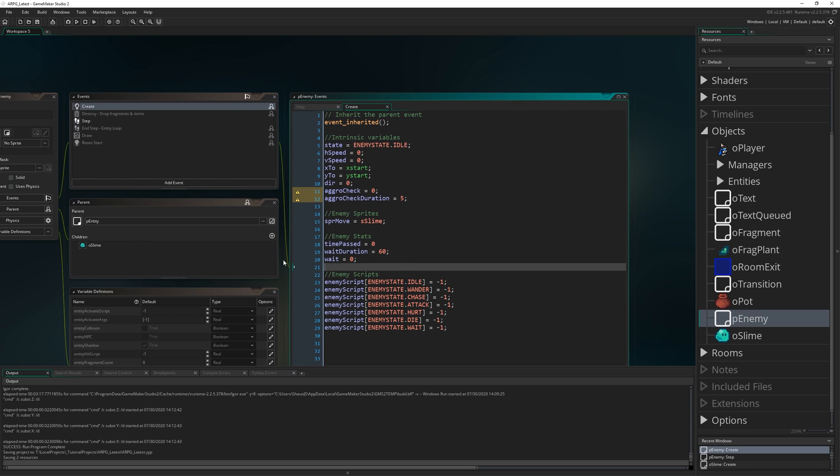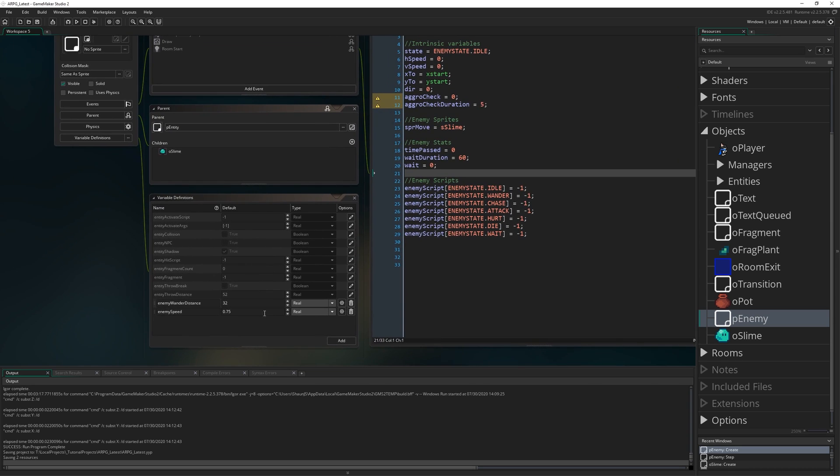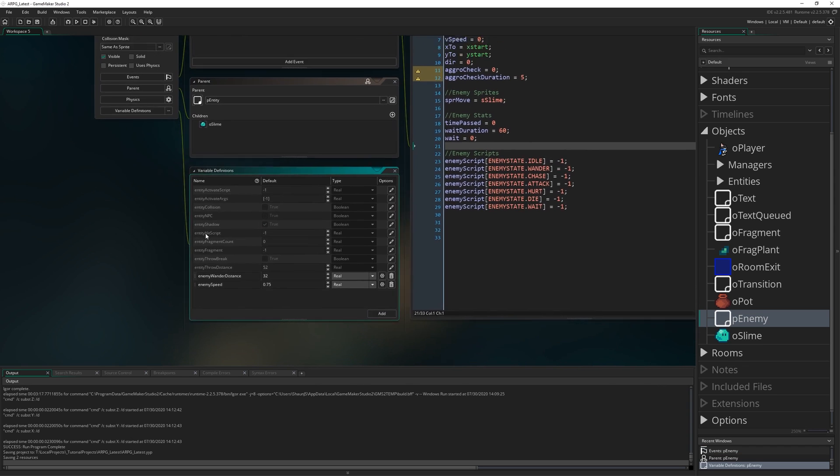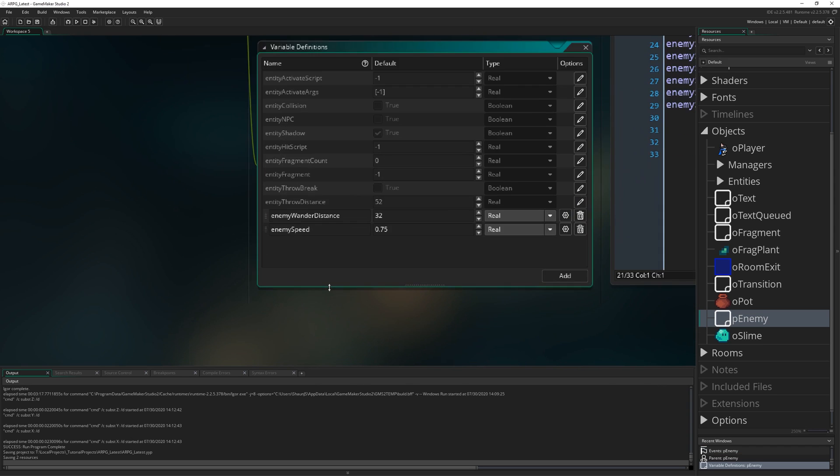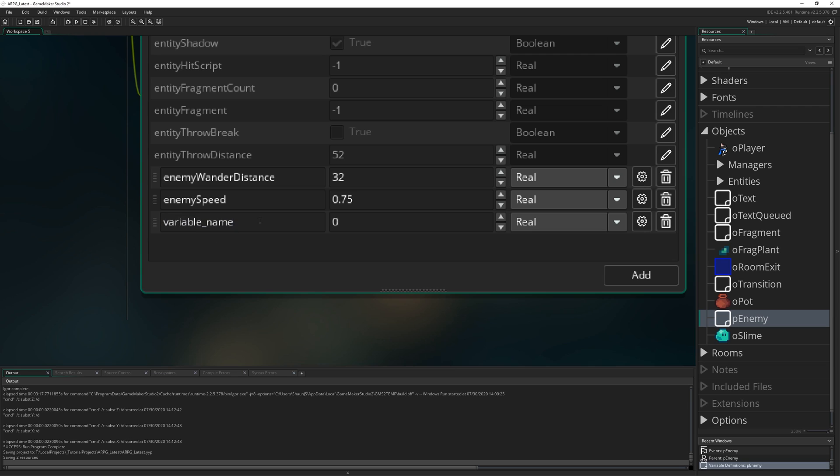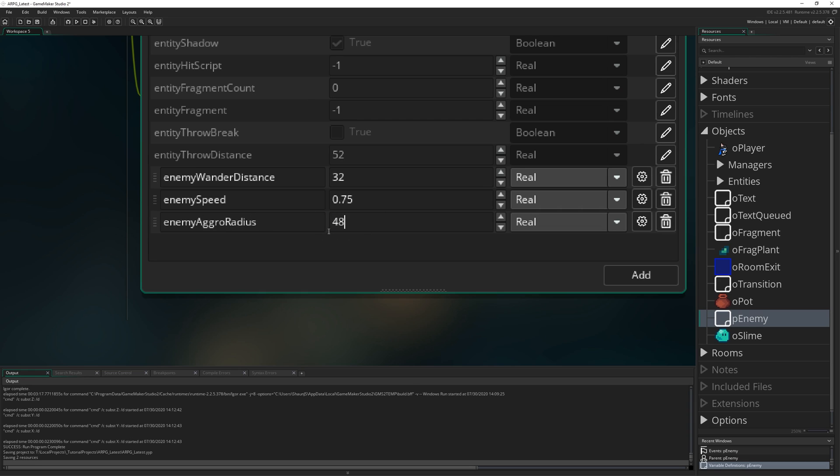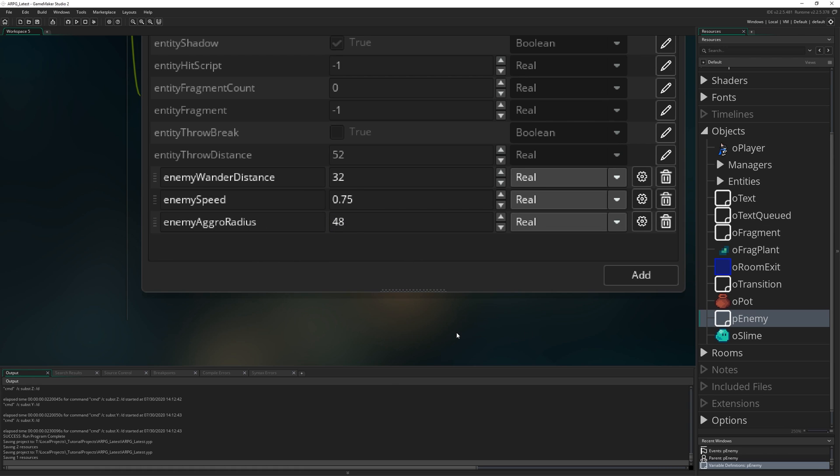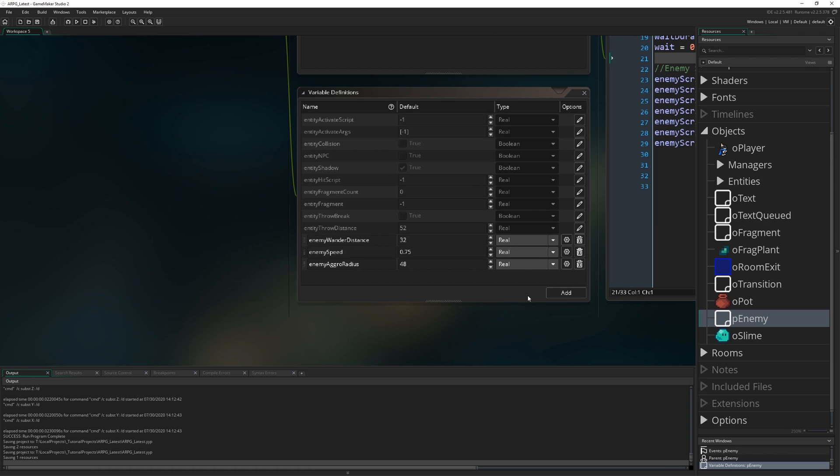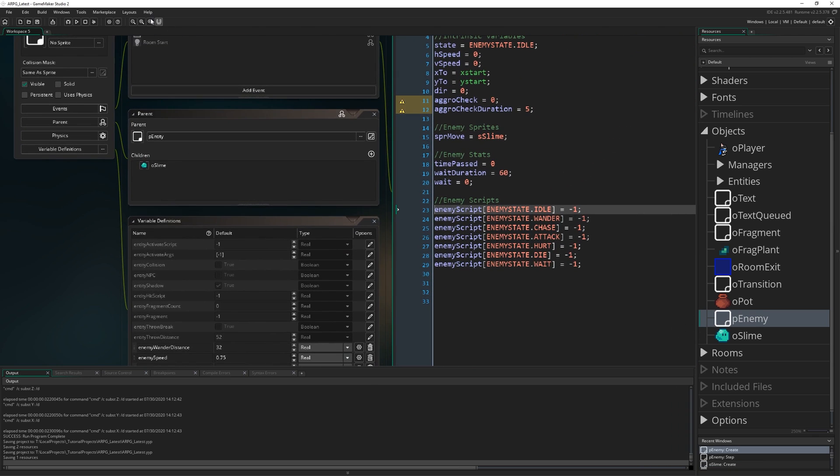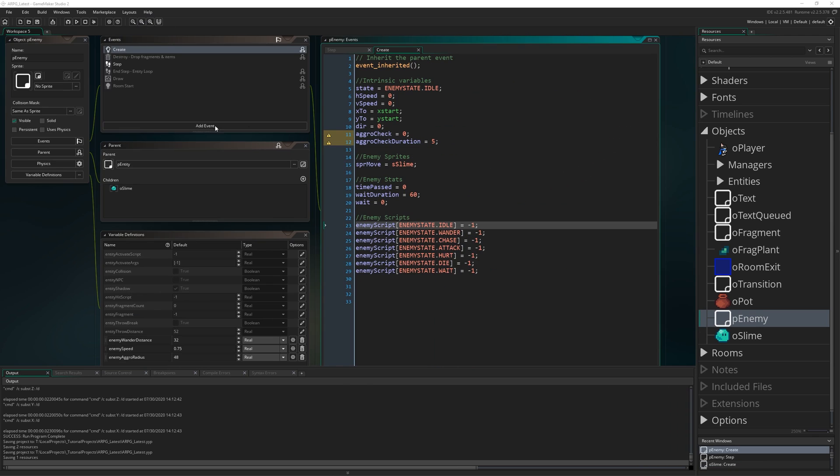With those two added in the variable definitions window for p_enemy, I'm going to add another variable in here that we're going to want to expose for our different enemy types. That's going to be enemy_aggro_radius and we're going to make that by default be 48. As you might guess that's just going to be the distance from the enemy in a circle to see whether the player is near enough to start chasing or do whatever you want your enemy to do when it has been aggroed.